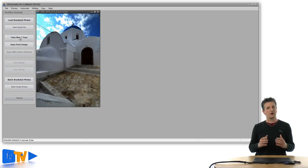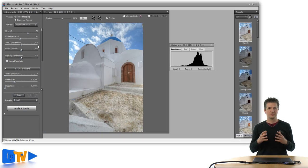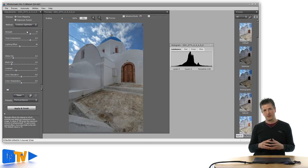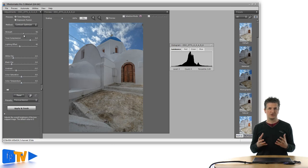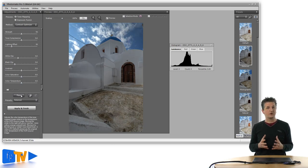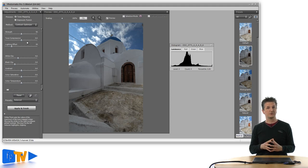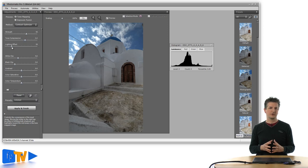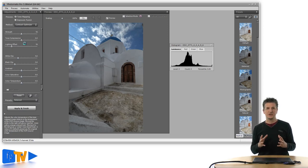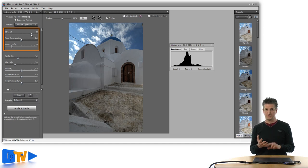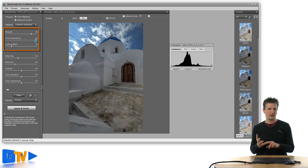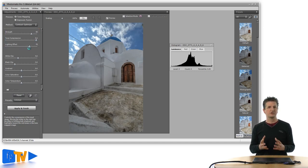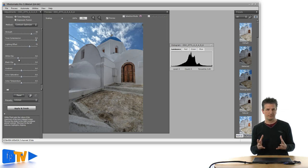The contrast optimizer is a new tone mapping algorithm that is specifically tailored to produce more natural looking results. While the good old details enhancer lets you produce all kinds of weird looks, the contrast optimizer lets you create natural looks with far less settings. So it should be quite simple to create a natural looking HDR in just a few minutes. The new algorithm essentially has three main sliders that let you control the overall strength of the effect, the degree to which the tonal range is compressed and the funkiness of the look. Now funkiness is not the official term used by HDRsoft, but you know what I mean.